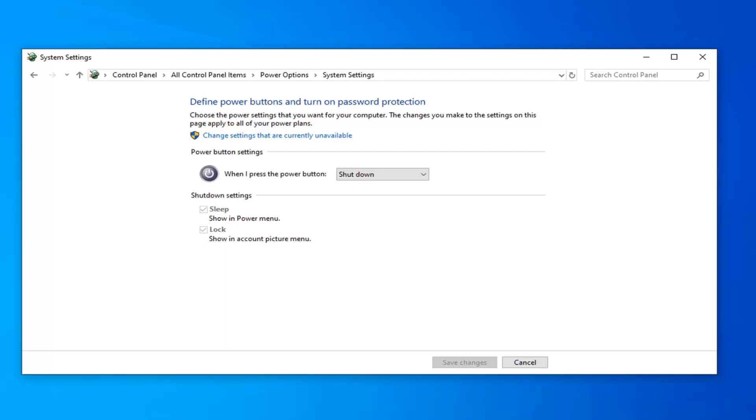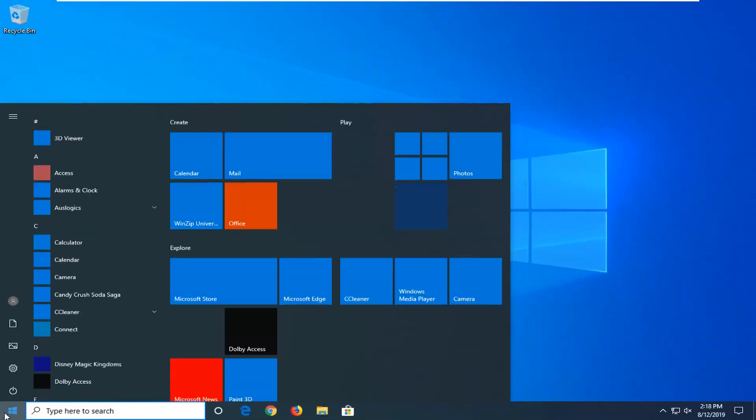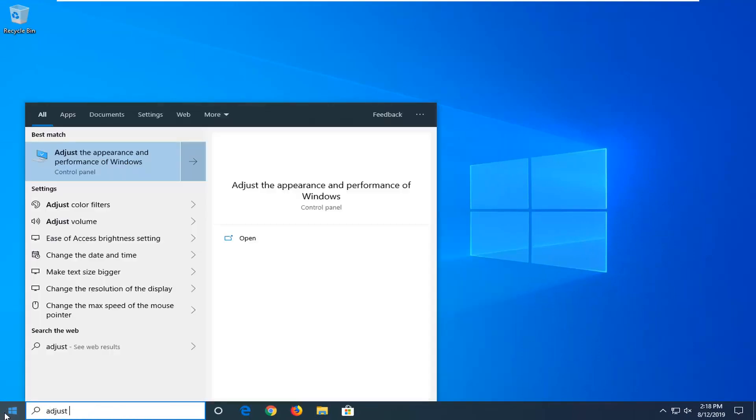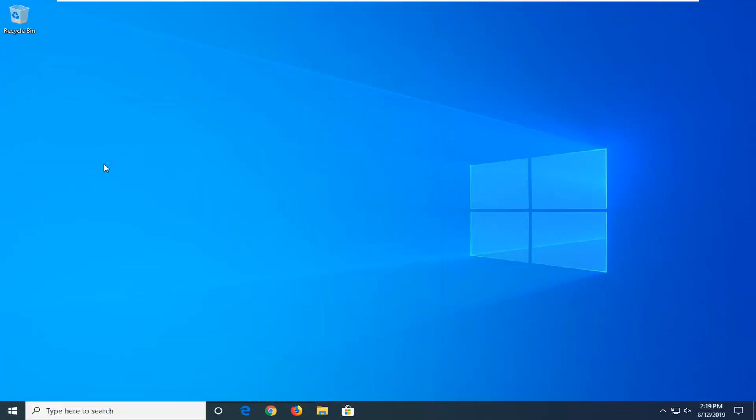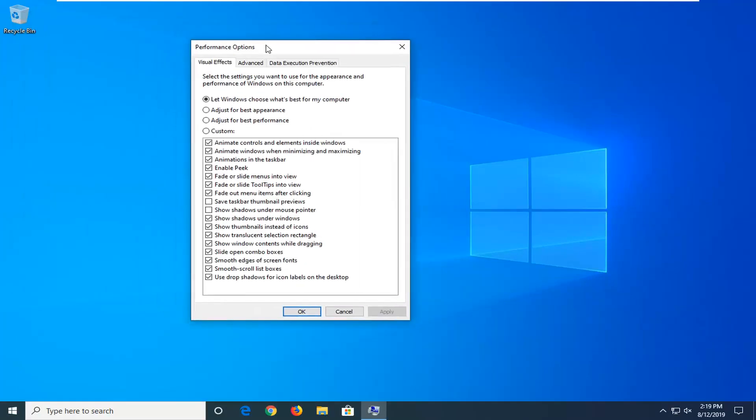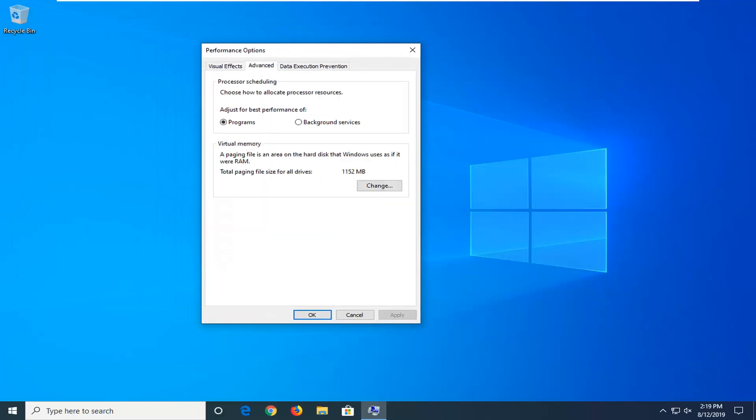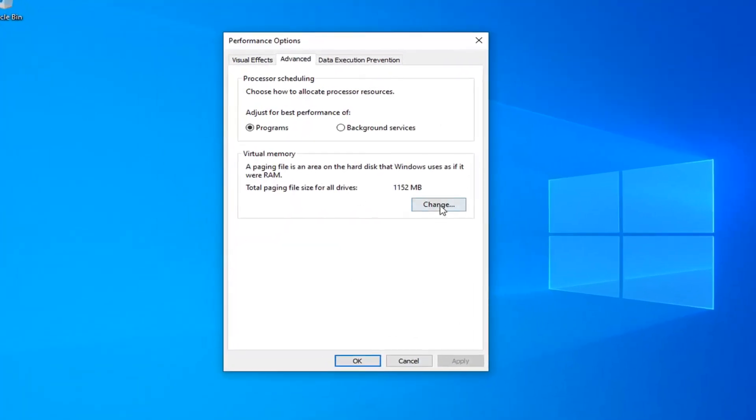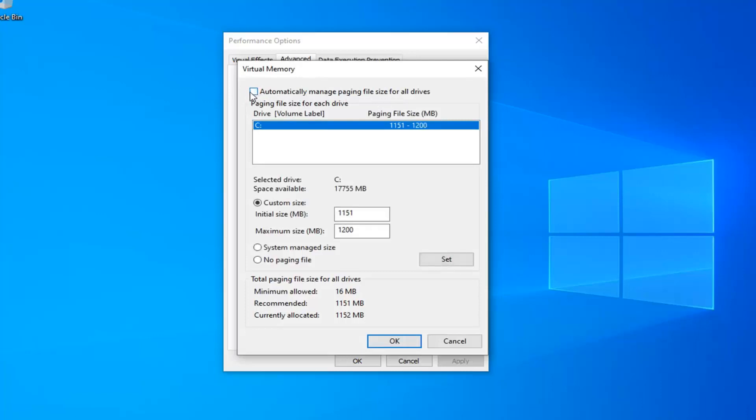Another thing you can try here would be if you close out here, open up the Start menu again, type in Adjust Performance. One of the best matches should come back with adjust the appearance and performance of Windows. Go ahead and left click on that. Select the Advanced tab. And then underneath Virtual Memory, select the Change option. So if it's currently set to automatically manage your paging file size for all drives, you want to unselect that. And then you want to select Custom Size here.